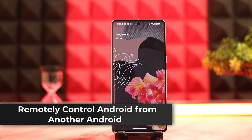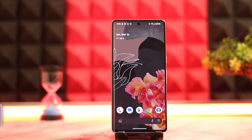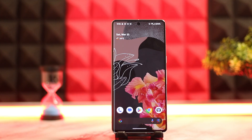Hey there, welcome back to our channel. I'm back with a new video. Today I'll be showing you how you can remotely control one Android device from another Android device. Make sure to watch this video right till the end.